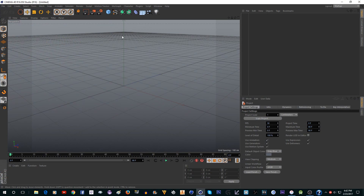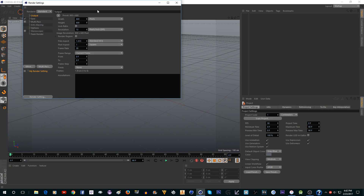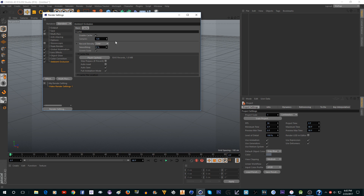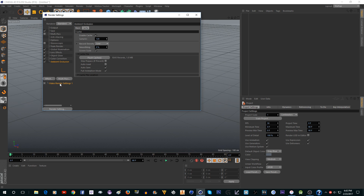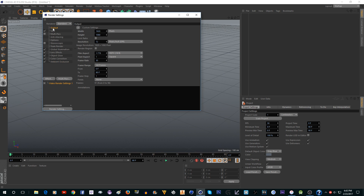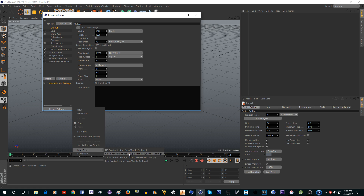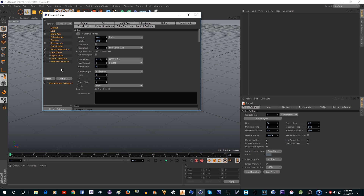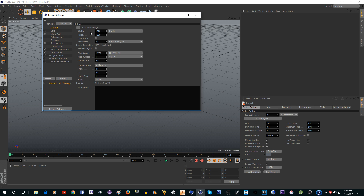Now in Cinema 4D, the first thing you need to do is set up your render settings. I have a preset already. The reason you want to do this first is because once you do the motion tracking, it will replace the frame rate, width, and height with the footage settings — so you want your preset in place before that happens. Now we can close this.